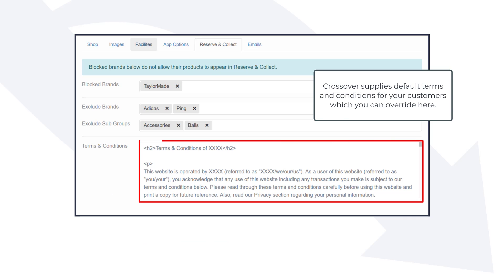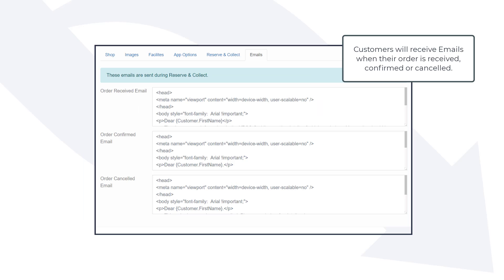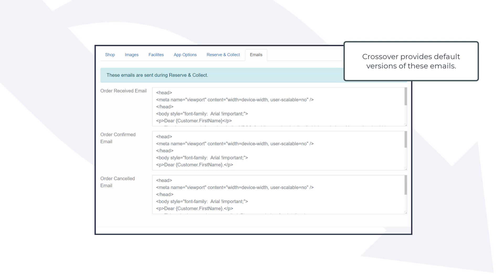Crossover supplies default terms and conditions for your customers which you can override here. Customers will receive emails when their order is received, confirmed, or cancelled. Crossover provides default versions of these emails.